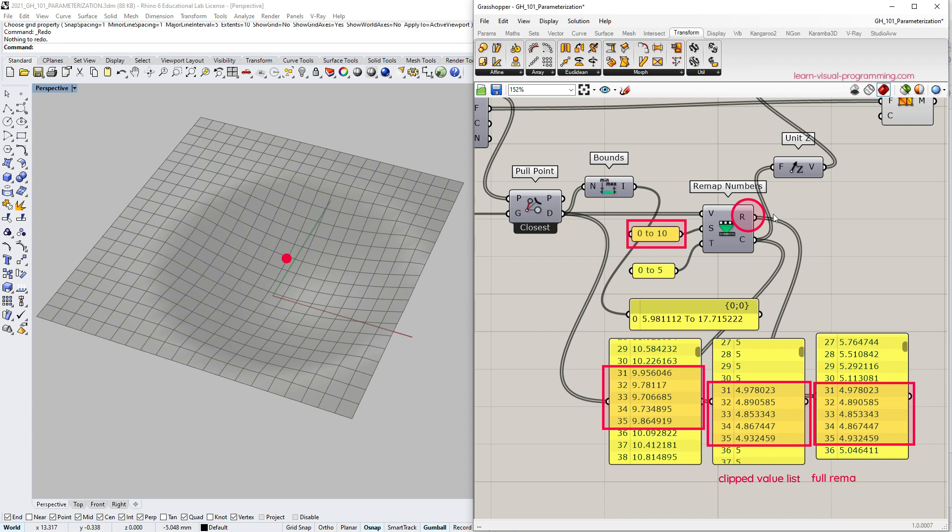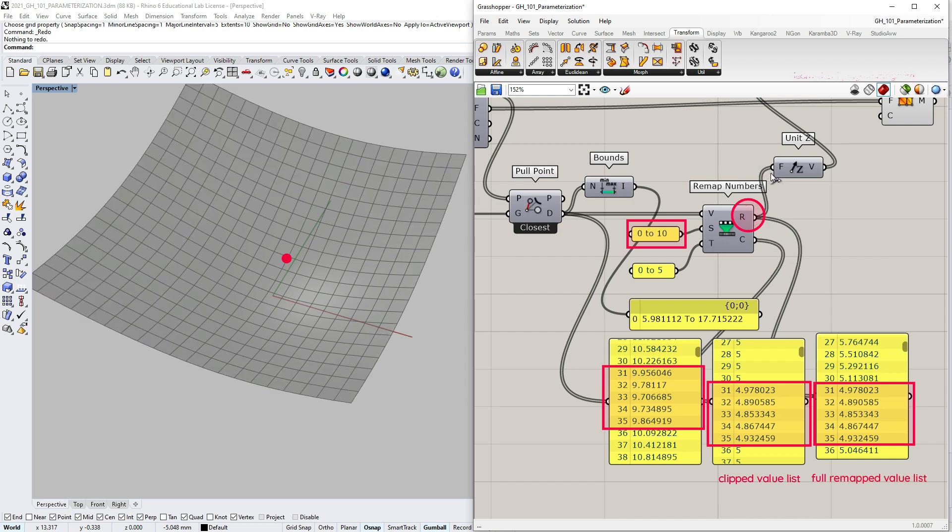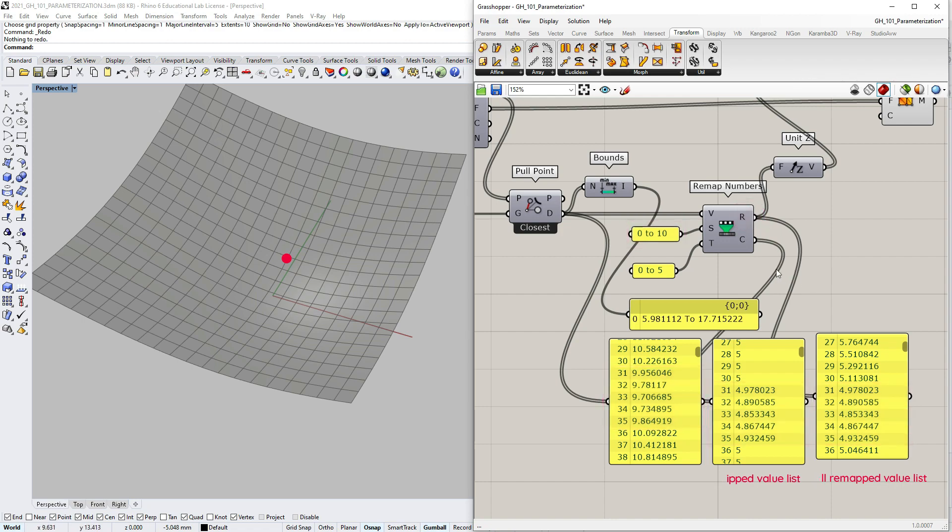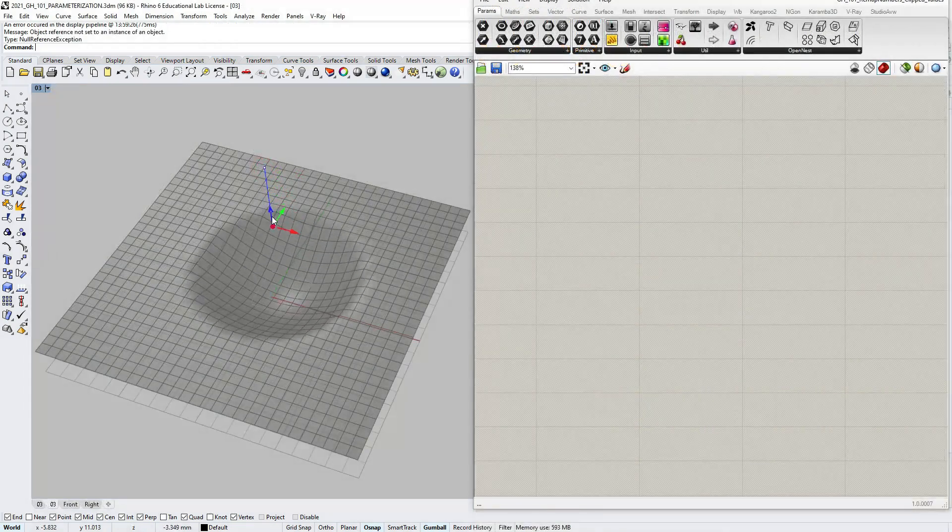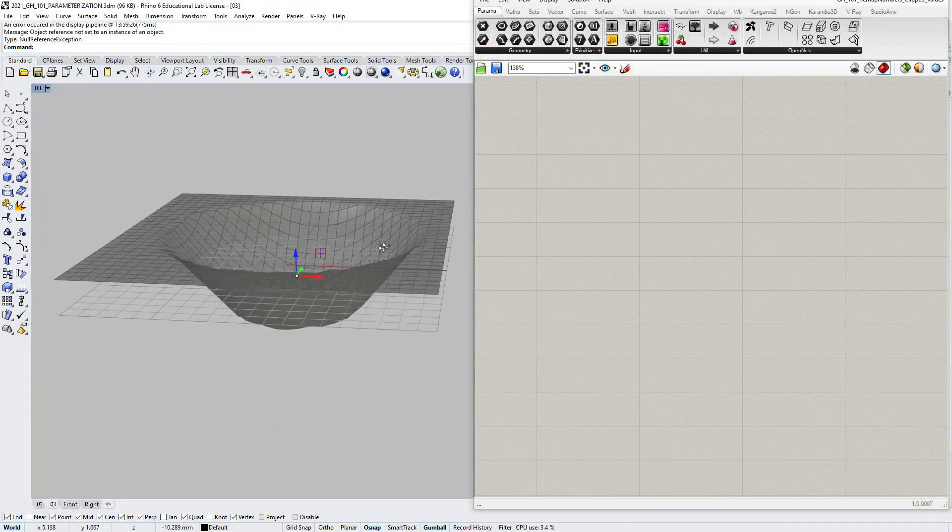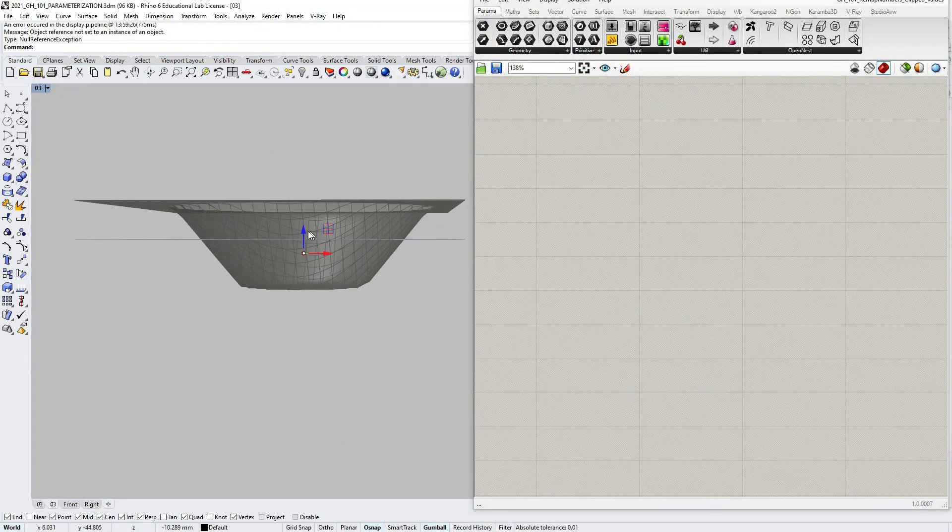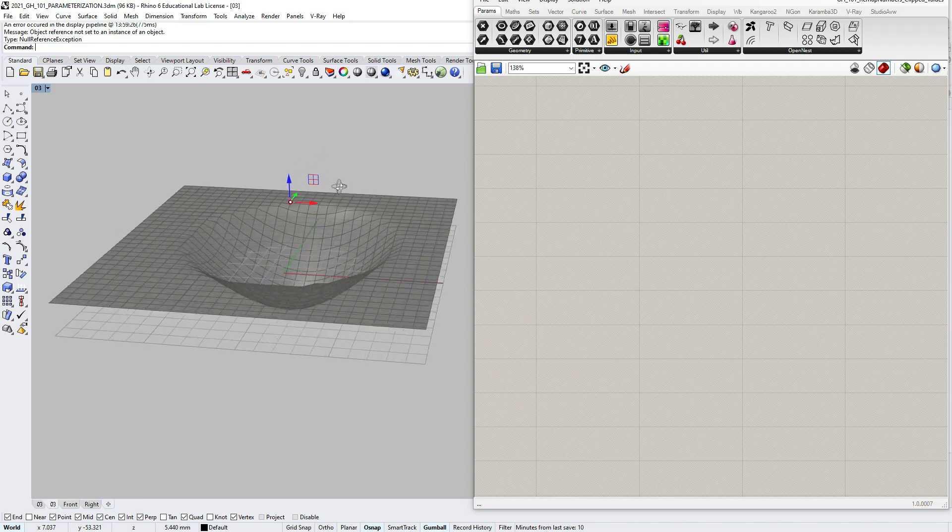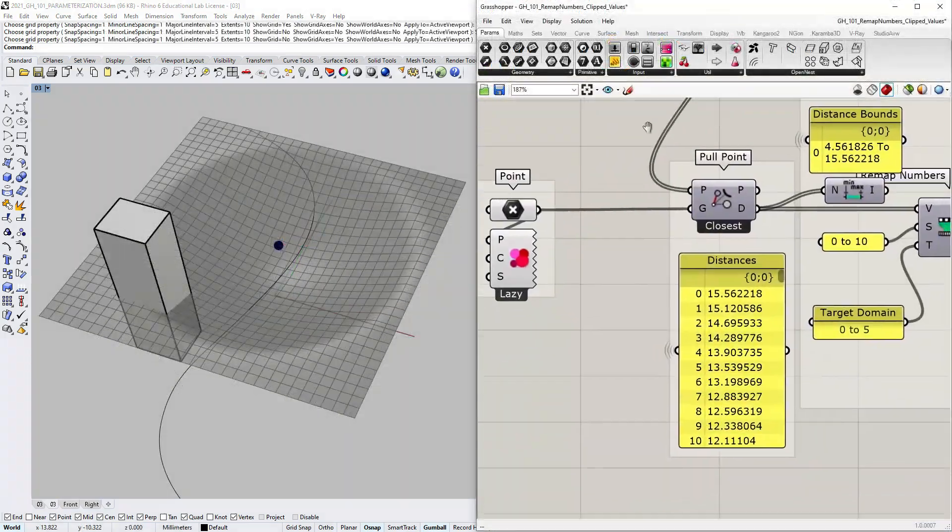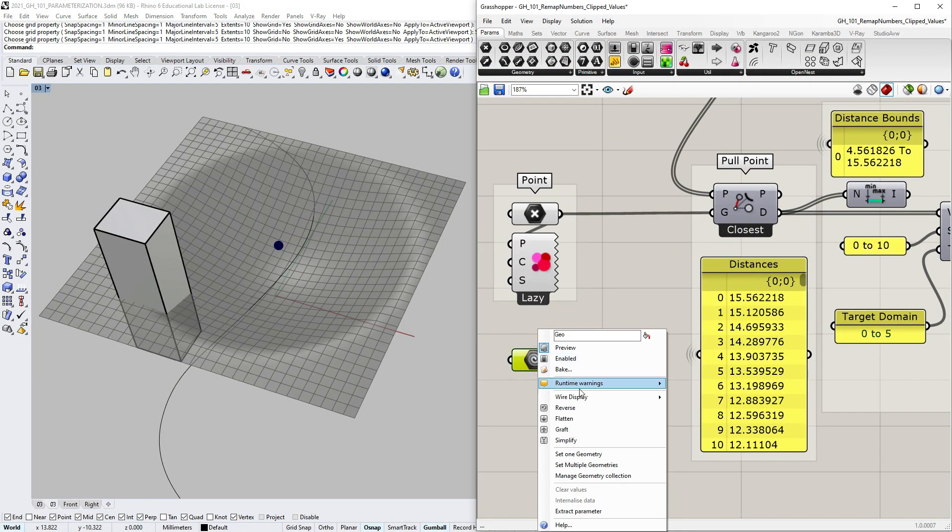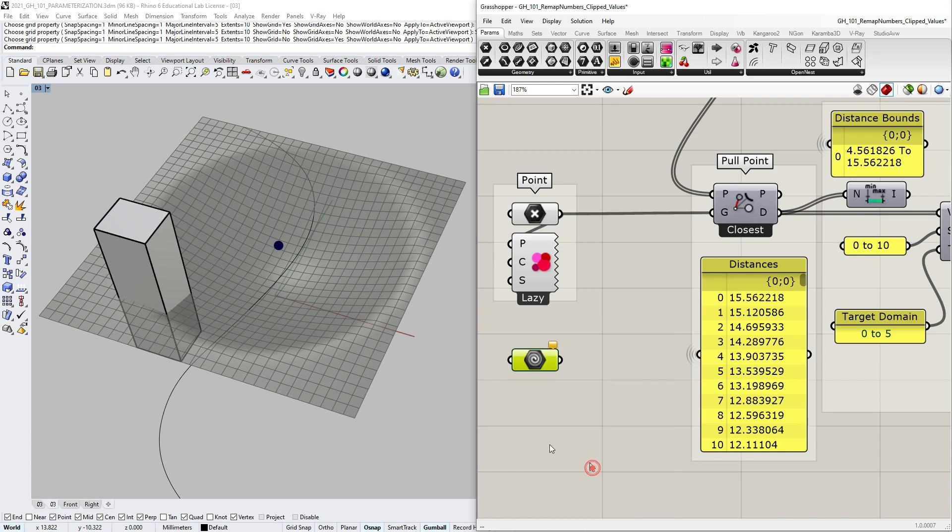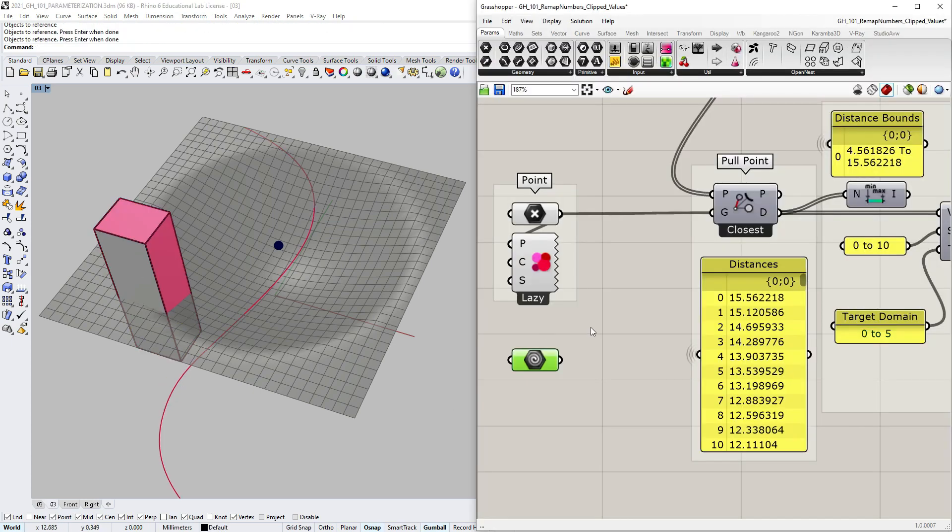The first output still gives us the unclipped values, but the remapping proportion has changed due to the custom source domain. I encourage you to play around with different input domain combinations for the remapped numbers component and also try assigning multiple objects and other types of geometry such as curves or solids to the pull point component.